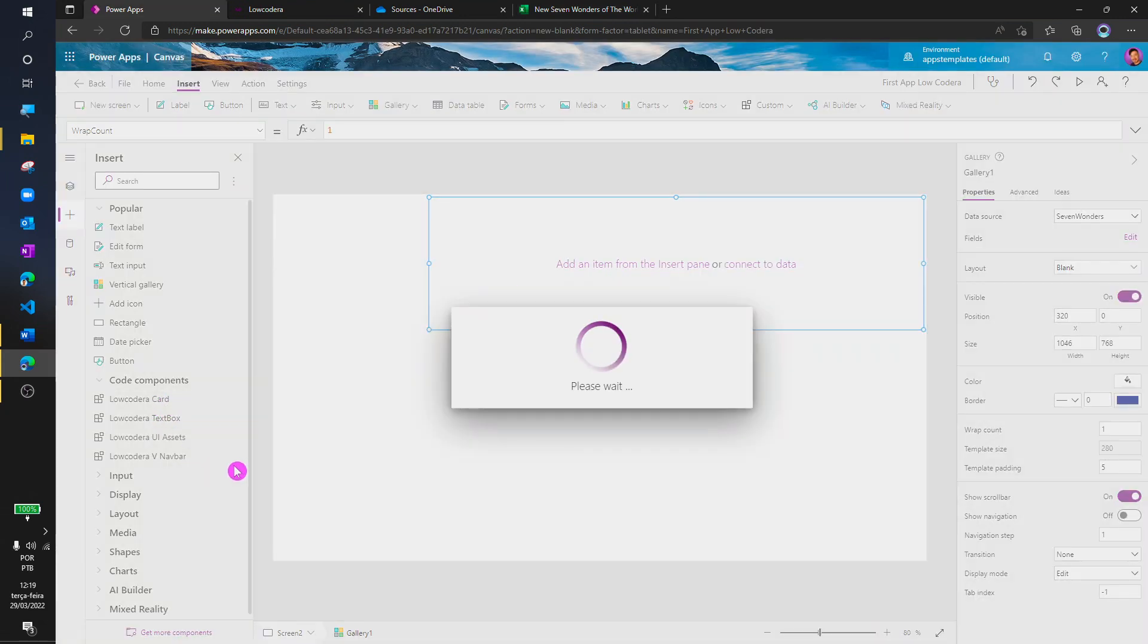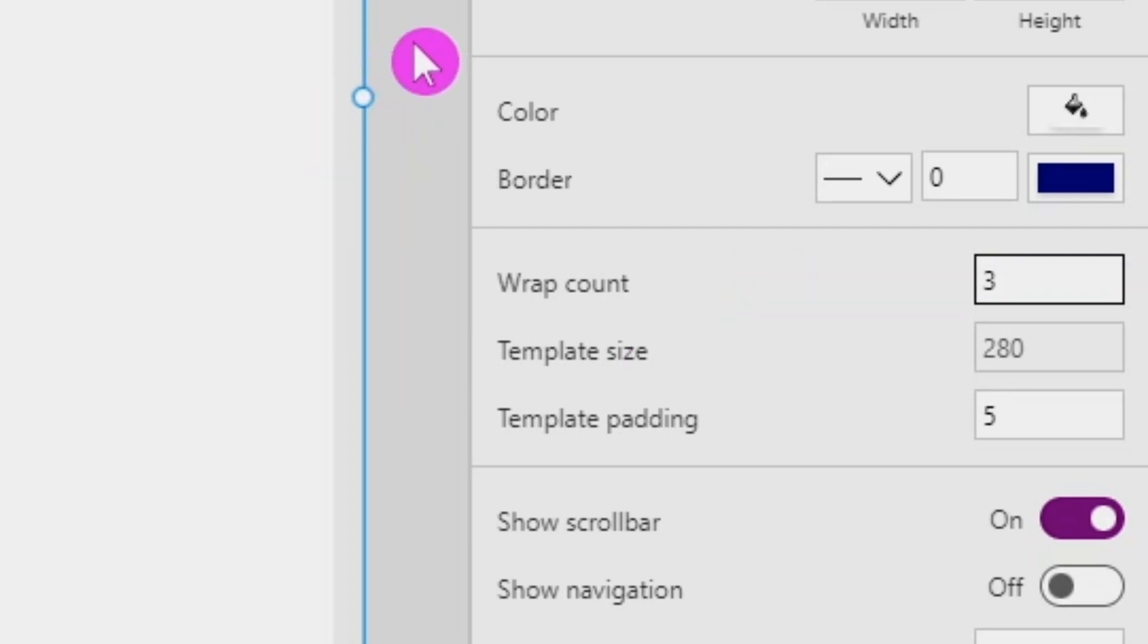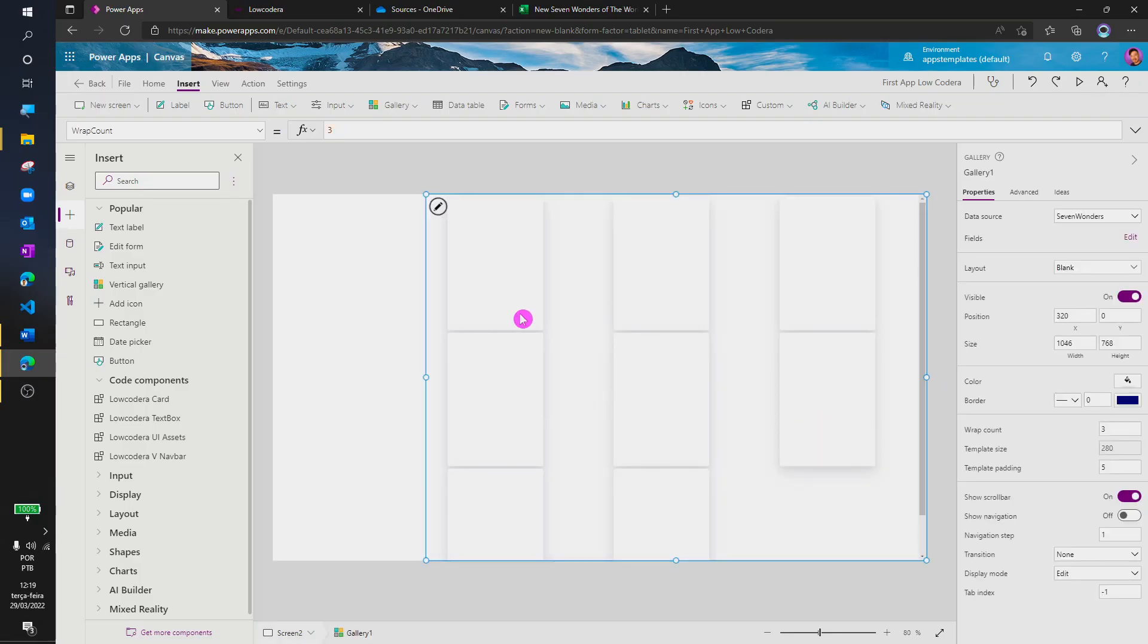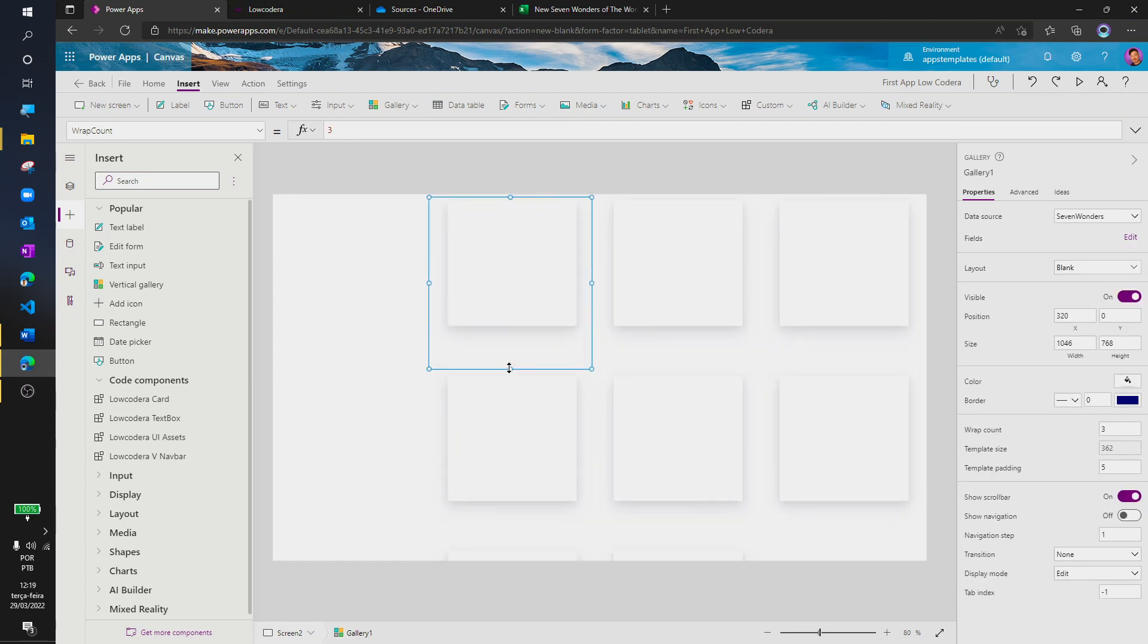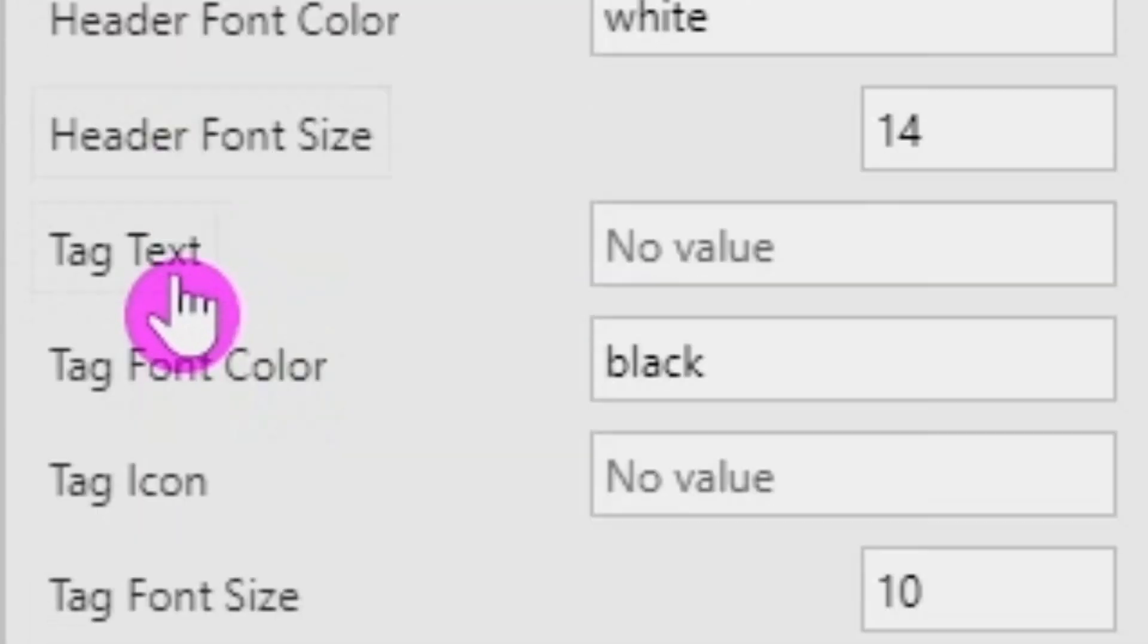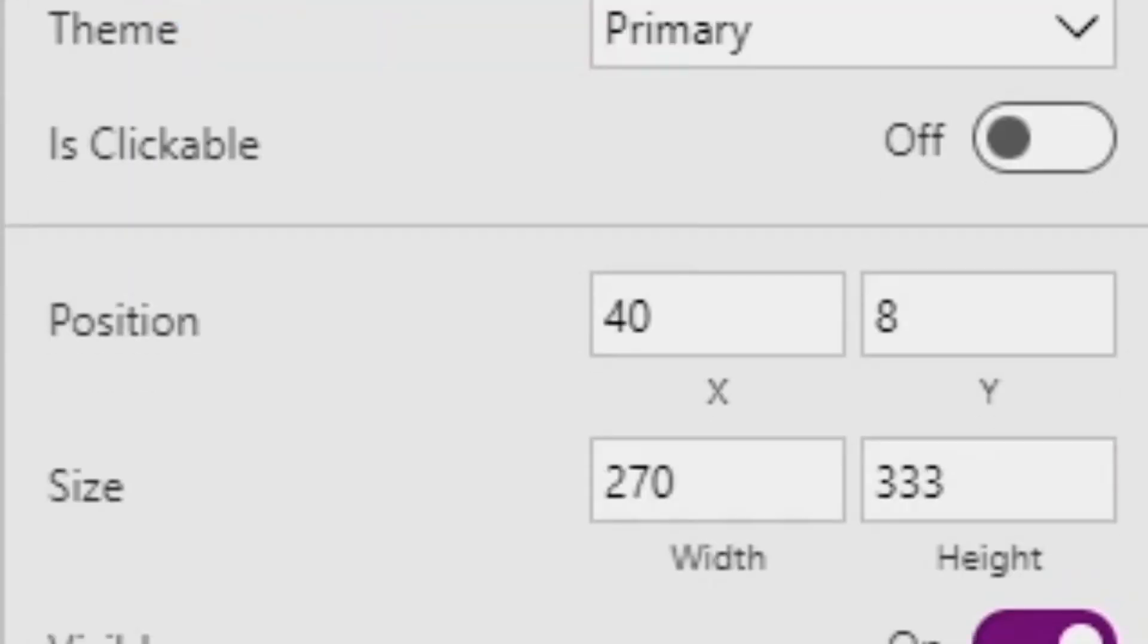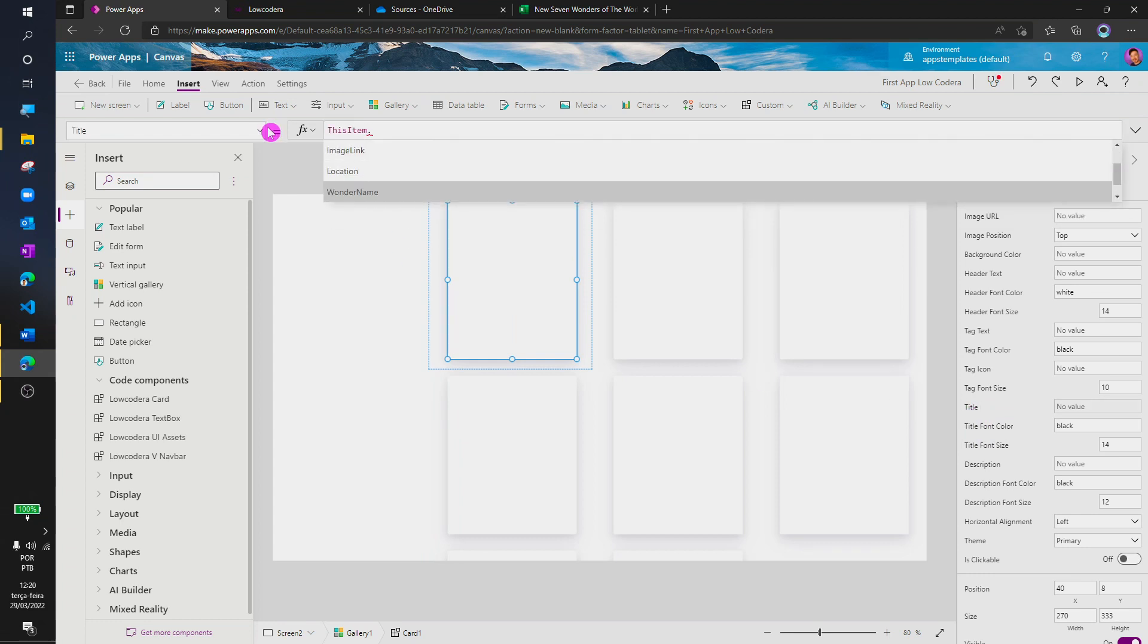Back to our gallery, let's insert a card component inside the template. I will also change the rep count to 3. Just like any other object in PowerApps, we just need to set up the properties. I'm going to start by changing the title first.